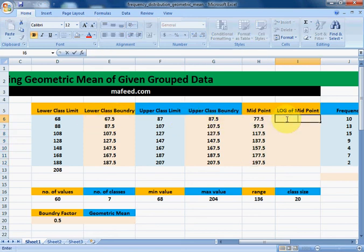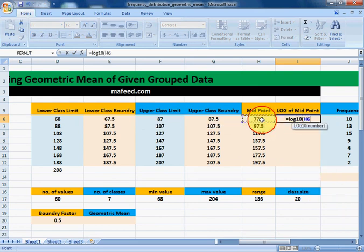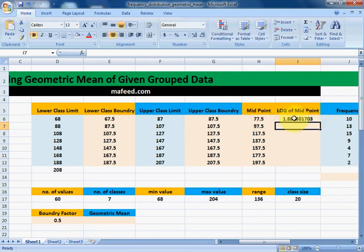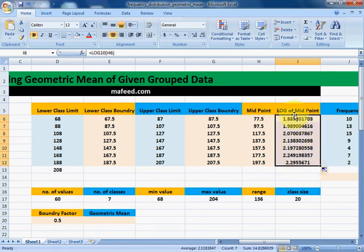Now we will find the log of these midpoints: equals log to the base 10, select the midpoint, close the bracket, and press Enter. This is the log of the midpoint. Drag it downwards and we have logs of all midpoints.